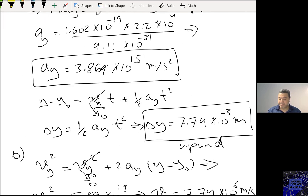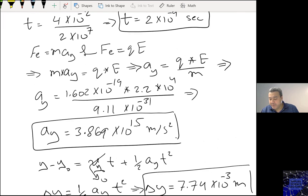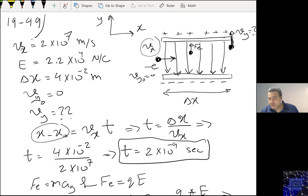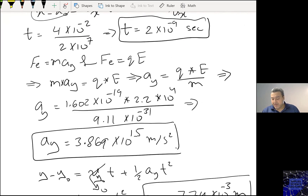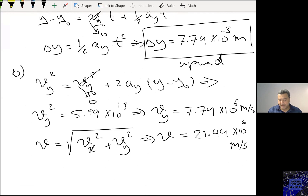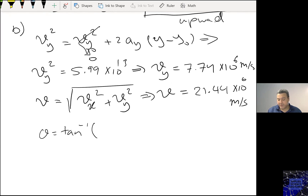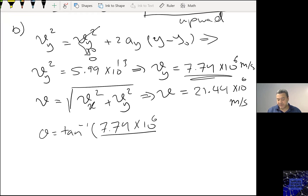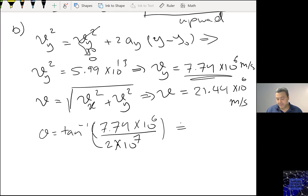The angle: I have VY pointing upward and VX pointing horizontal. My V will be pointing in a diagonal direction. Theta equals tan inverse of the Y component 7.74×10⁶ over the X component 2.2×10⁷, giving theta equals 21.16 degrees above the X axis.